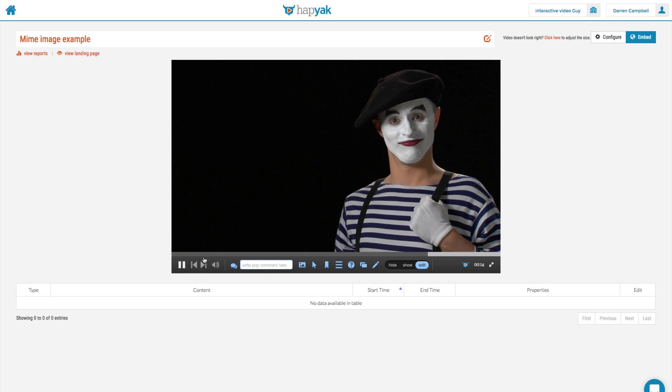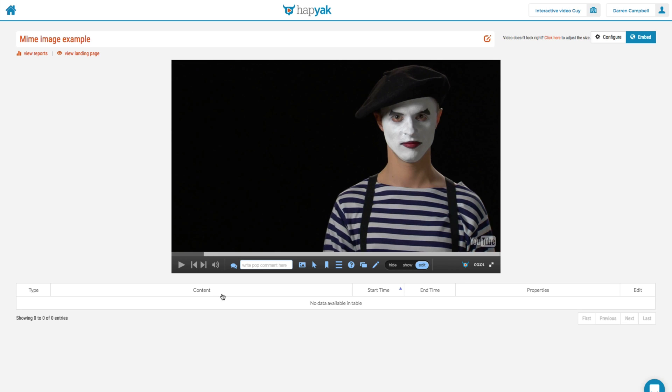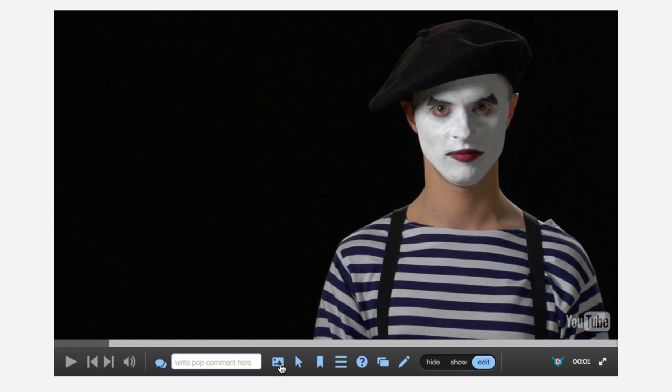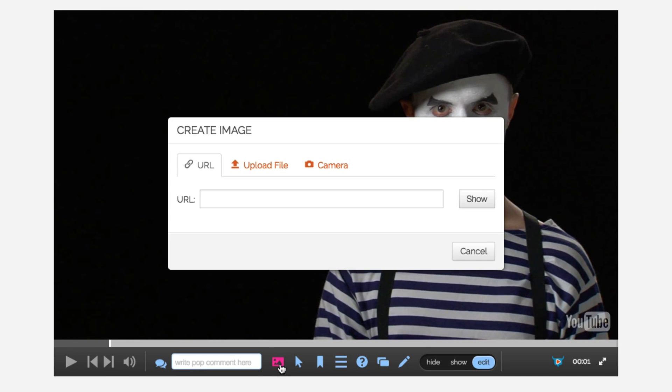Let's pause it there. So anytime you want to add an image to Hapyak, you'll notice on the toolbar down here at the bottom a little icon called add image. Select that and it will pop this dialog box. You've got a range of options when adding images to Hapyak.